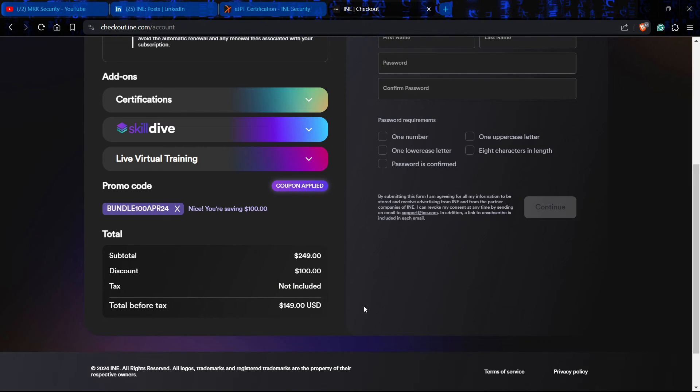If you want to avail it, go right now, take this opportunity and get yourself done for the EJPT examination. Best of luck for your penetration testing journey.